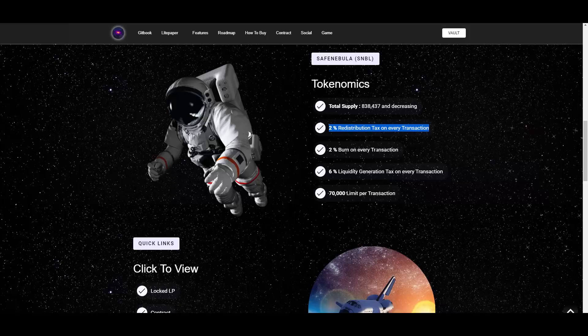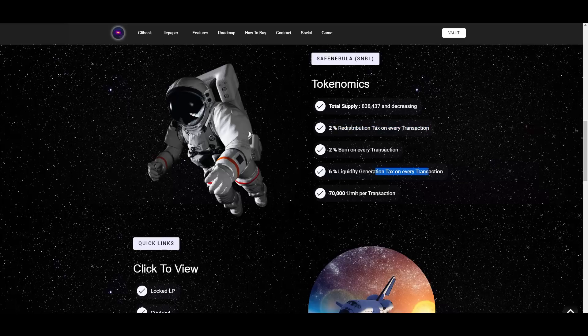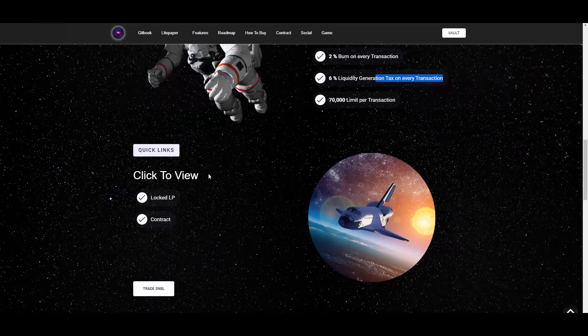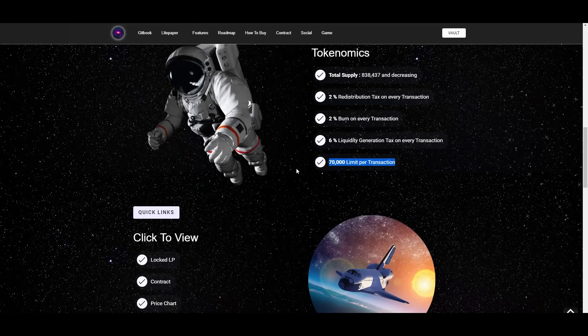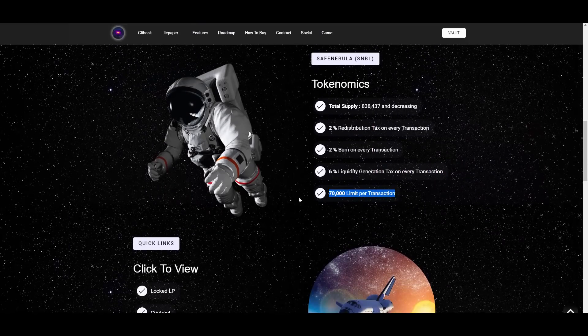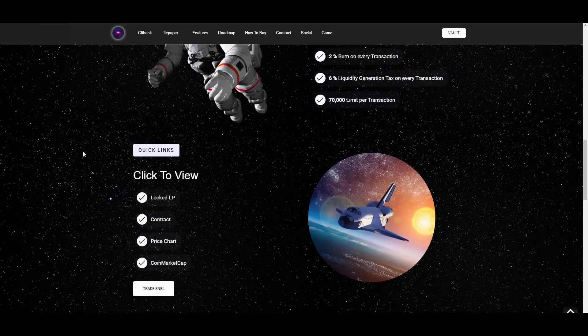What this does is it makes the price grow. The less tokens there will be in circulation, the more the price floor will be becoming. So you'll see this price appreciation over time. If you hold this, you are winning. If you hold this for long term, it's a double win for you. Then the 6% liquidity generation tax on every transaction I already said that, it's amazing. They have the 70,000 limit per transaction. That's I guess to avoid the whales, so all that kind of stuff.